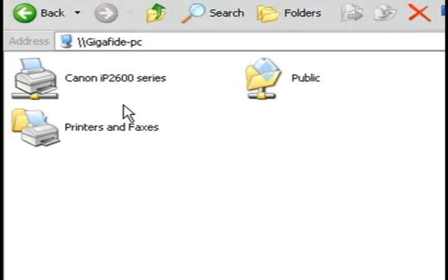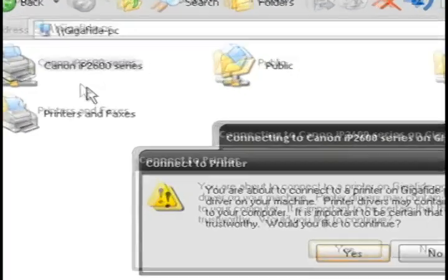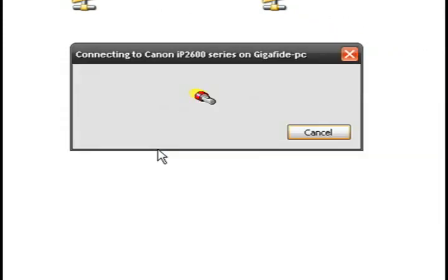Once you find the printer that's being shared, you can right click on it and select connect and it's automatically going to connect to that printer and install it.